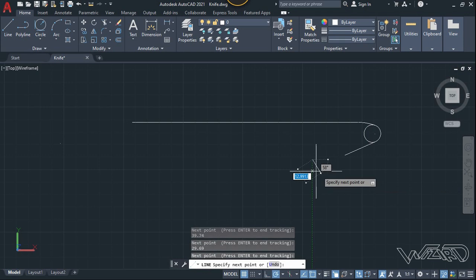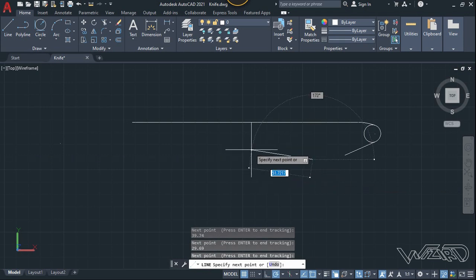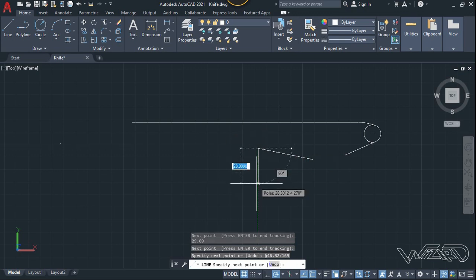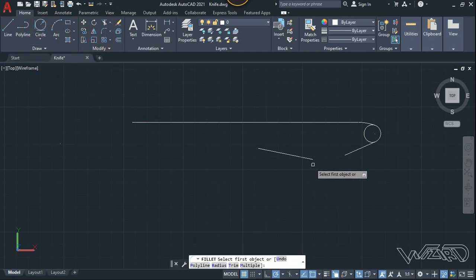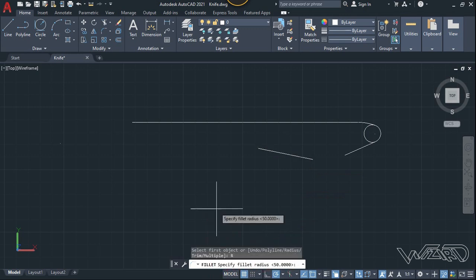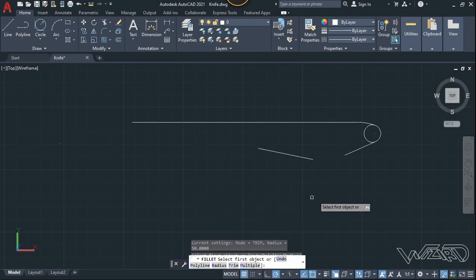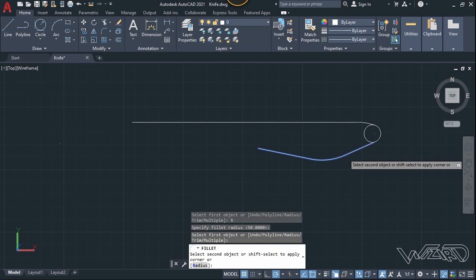Move the mouse downward and type 29.69, Enter. Now type 46.32 Shift less-than 169 degrees and Enter. Now let's use the fillet command — we need to change the radius first. The radius will be 50 millimeters. Select this line and select this line.